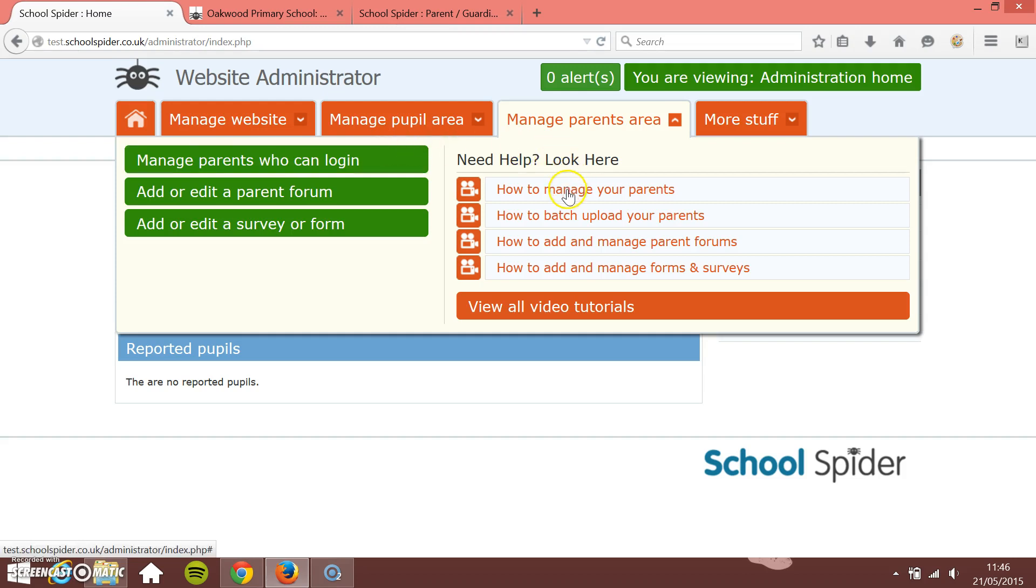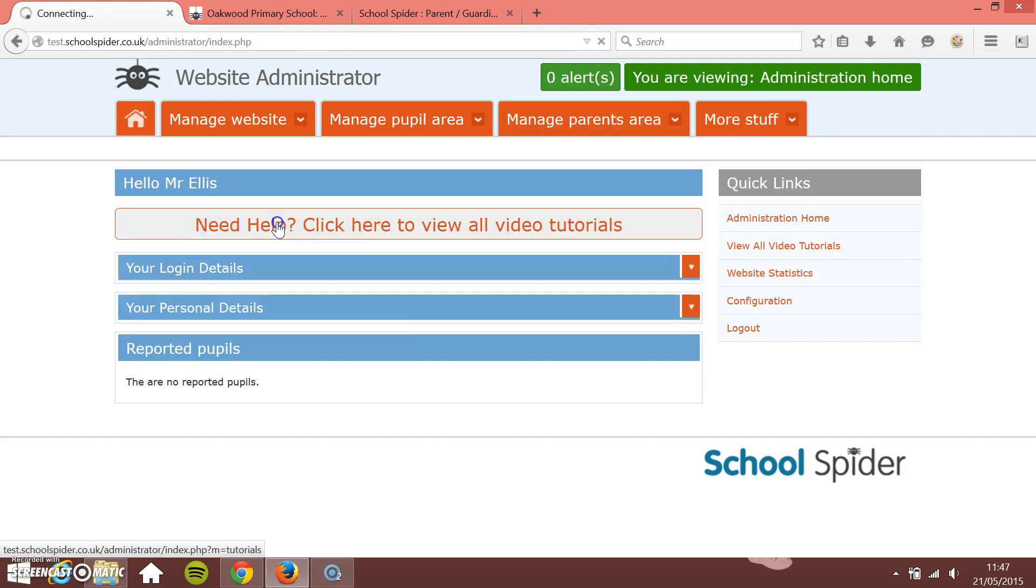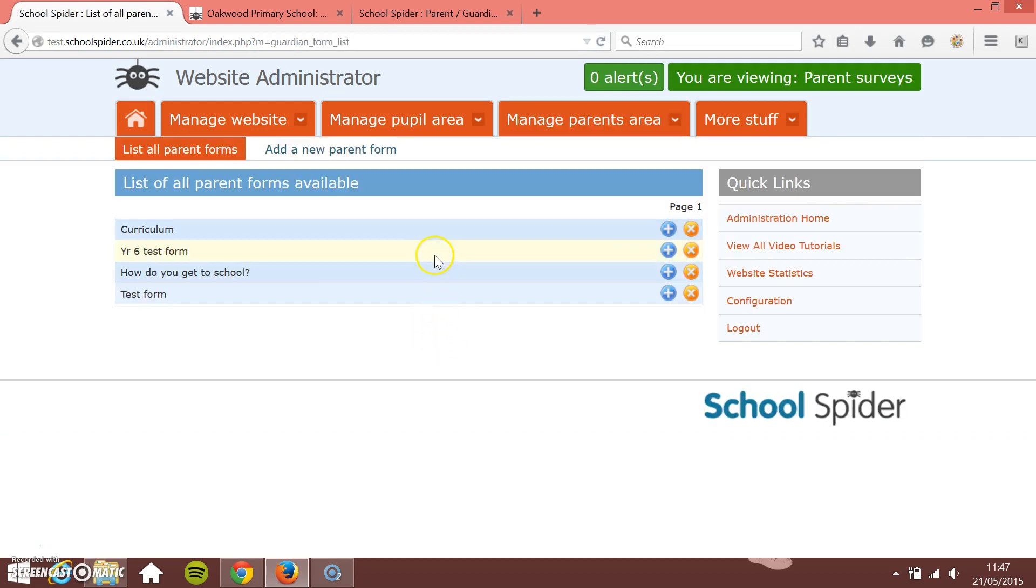They're the two to watch. I'm just going to click on add or edit a survey or form. So we're going to add a new survey and fill in. We've got all our current ones on here but I'm just going to go for add a new parent form.